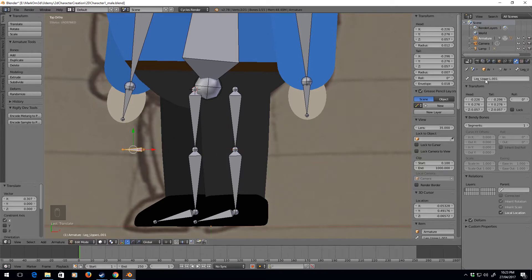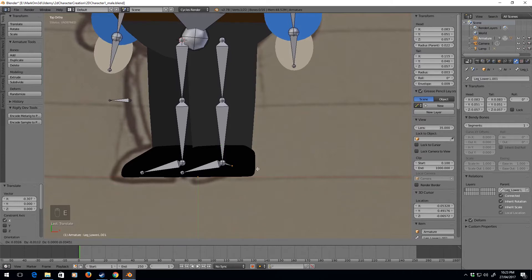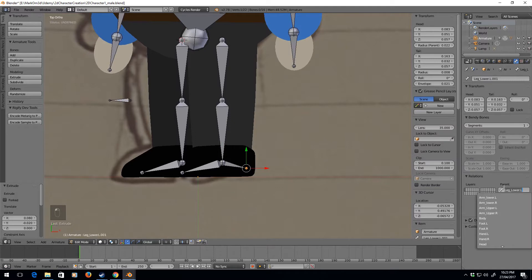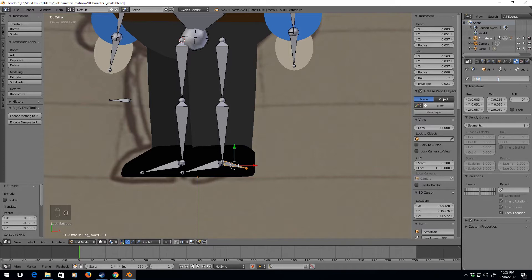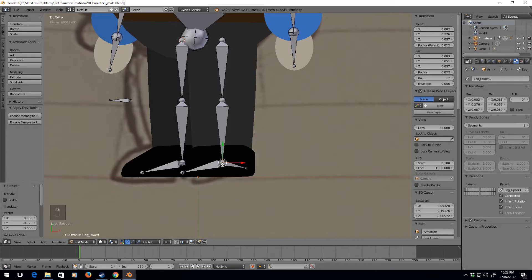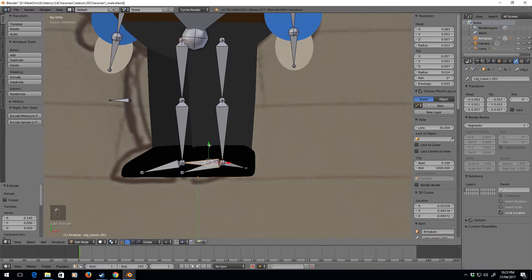We're going to call this bone knee.L. I'm going to select this bone and extrude, and we'll call this foot.L.IK. Let's select that and actually name it in the right spot: foot.L.IK.